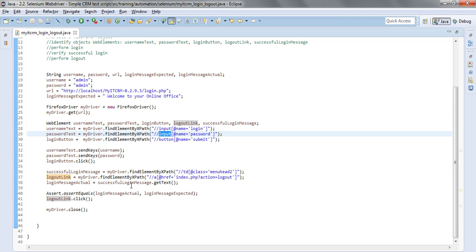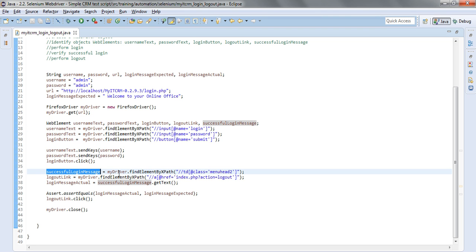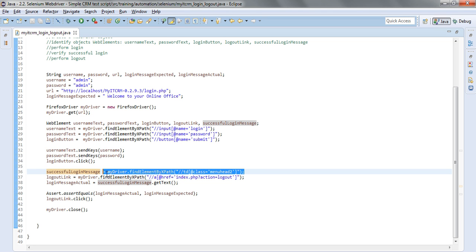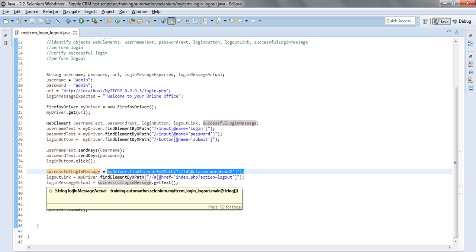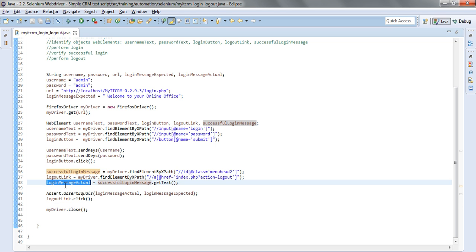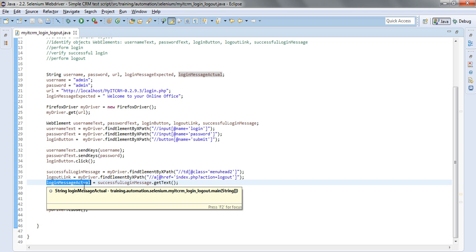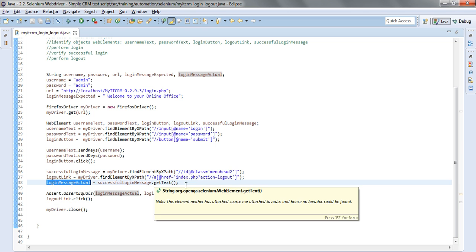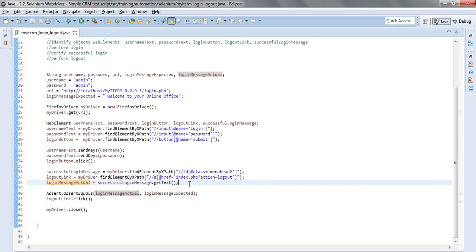And after identification of these objects we can already extract the text found after the login message and deposit it into a previously defined variable which is login message actual by way of using the get text method.